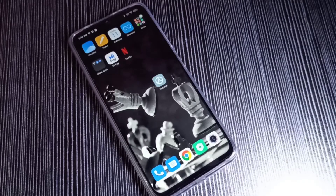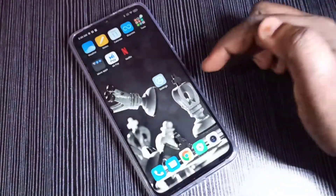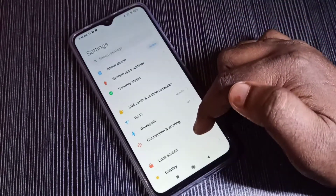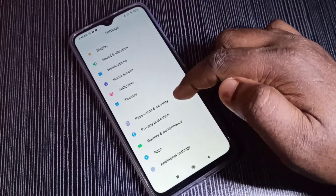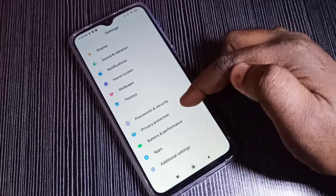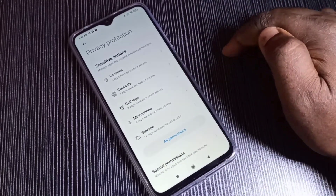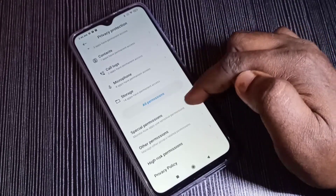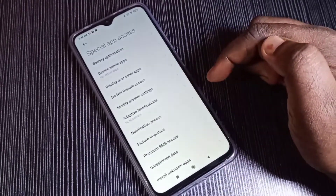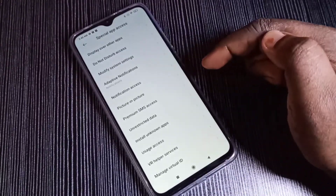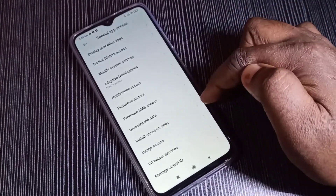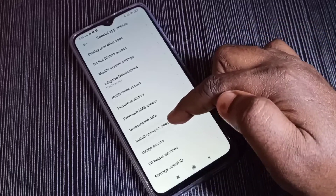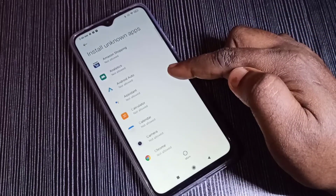This video shows how to install unknown apps. Open the Settings app, tap on the icon, then go down and tap on Privacy Protection, then tap on Special Permissions. Go down and you can see 'Install Unknown Apps' — tap on that.